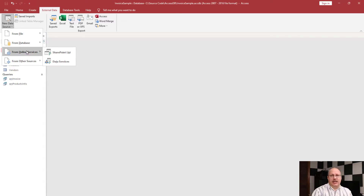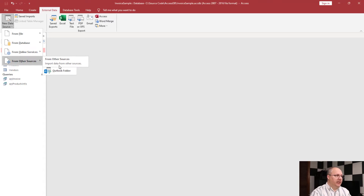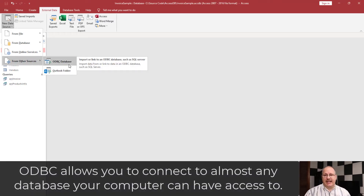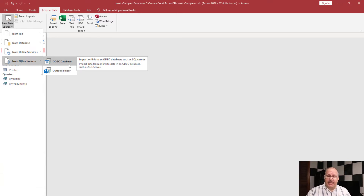Online services — a lot of times we're going to be talking about things that are other Microsoft products like SharePoint. Under other sources, the big one we would normally work with would be an ODBC database. ODBC stands for Open Database Connectivity, and it's a simple way to allow data to be shared between different databases without having to know a lot about how that database actually works. Usually you'll need an administrator to create an ODBC connection for you, and then once you connect to that database, you can read anything that you were given access to.